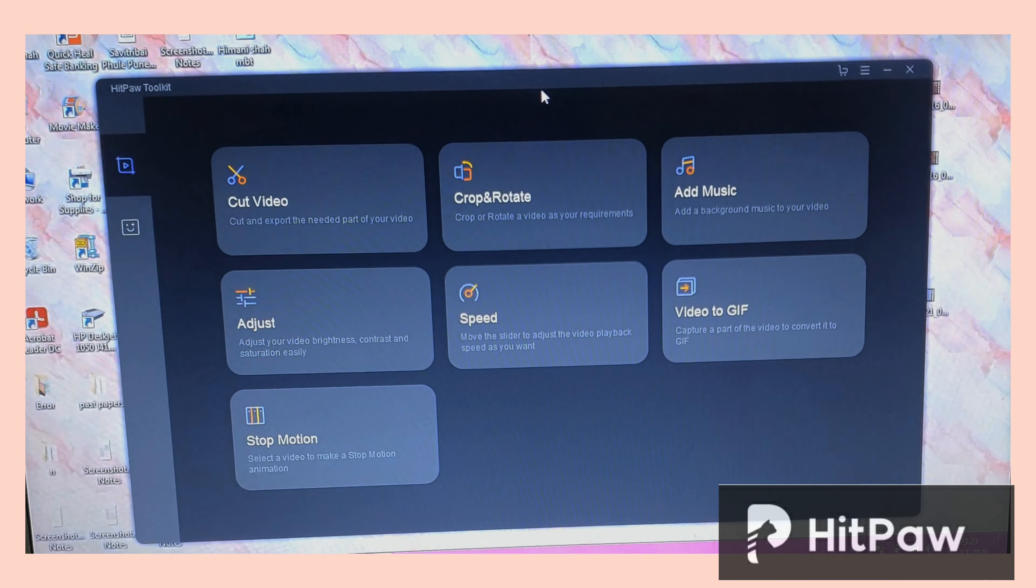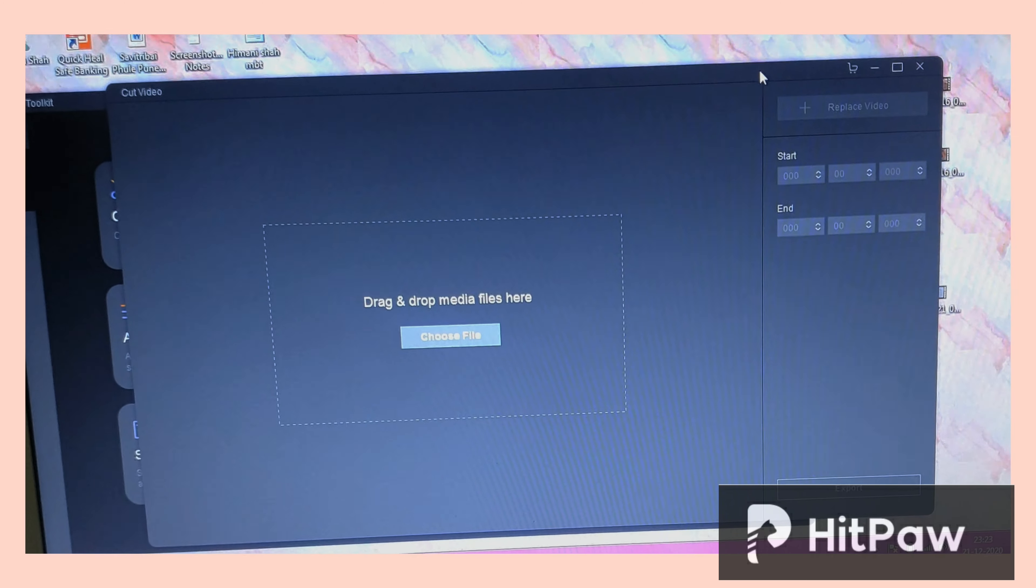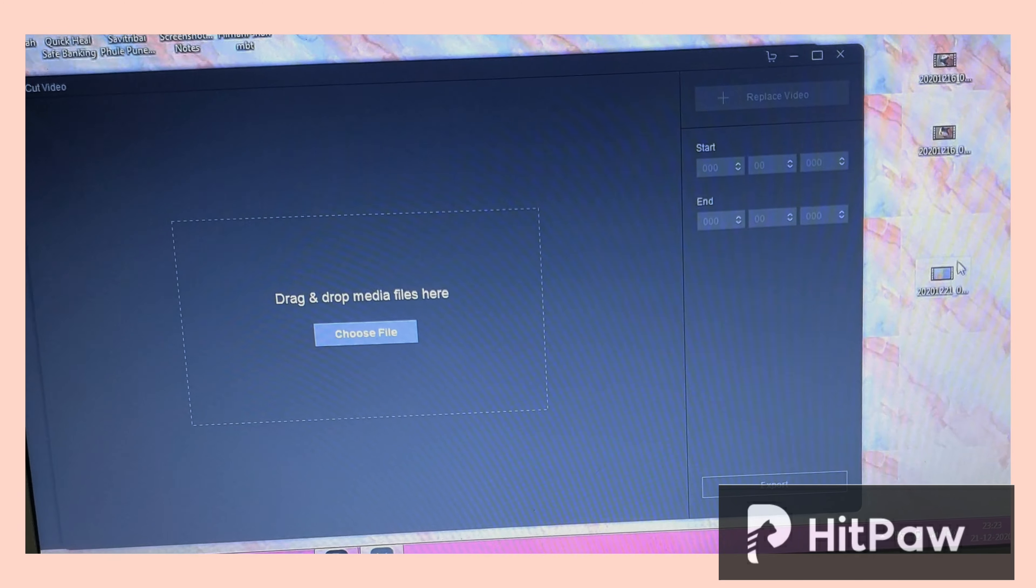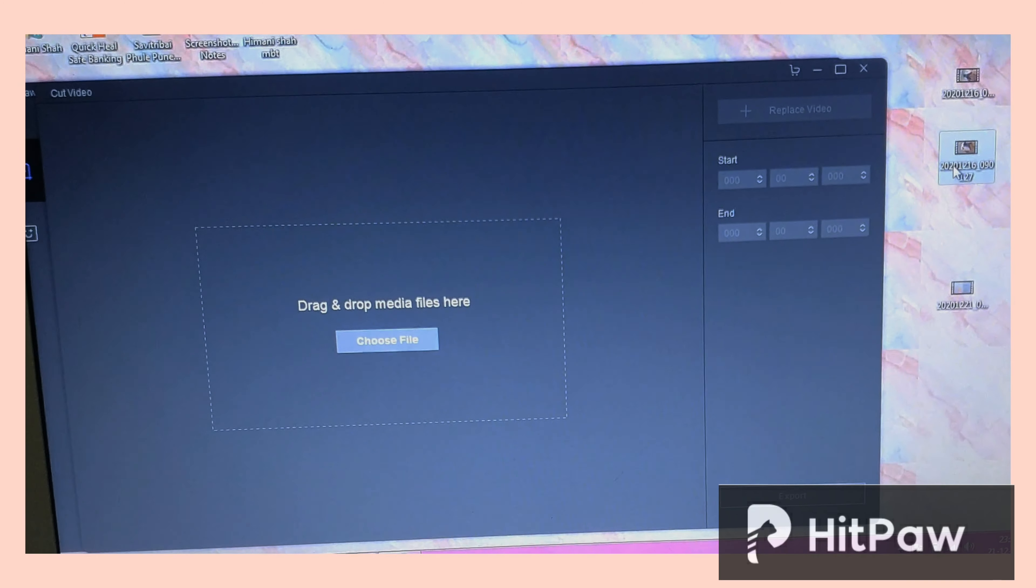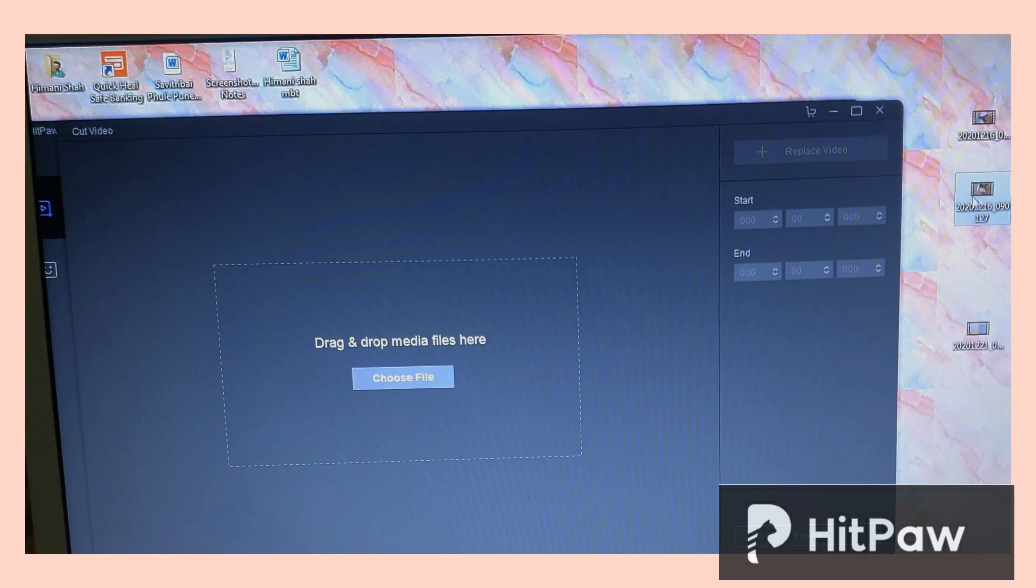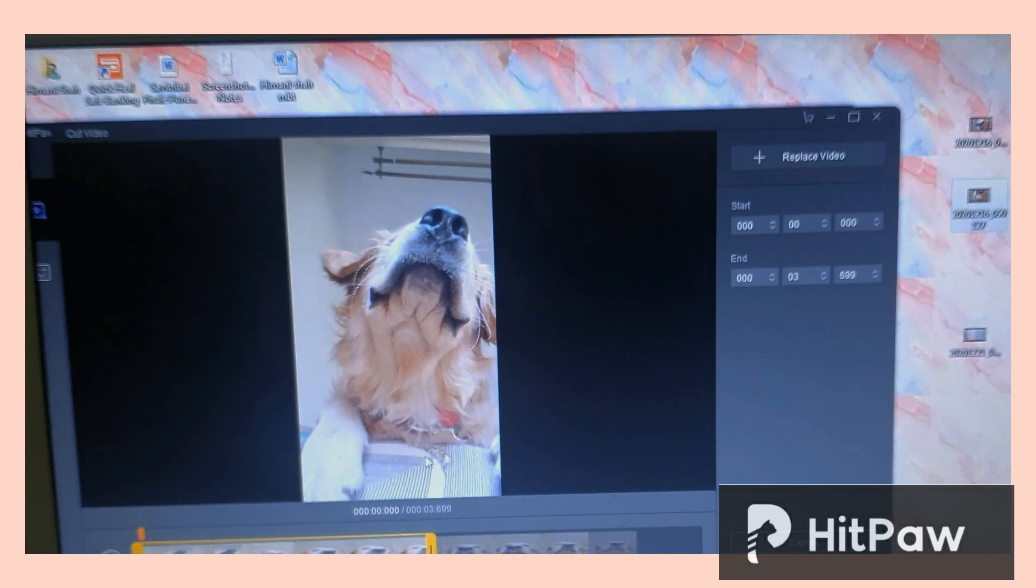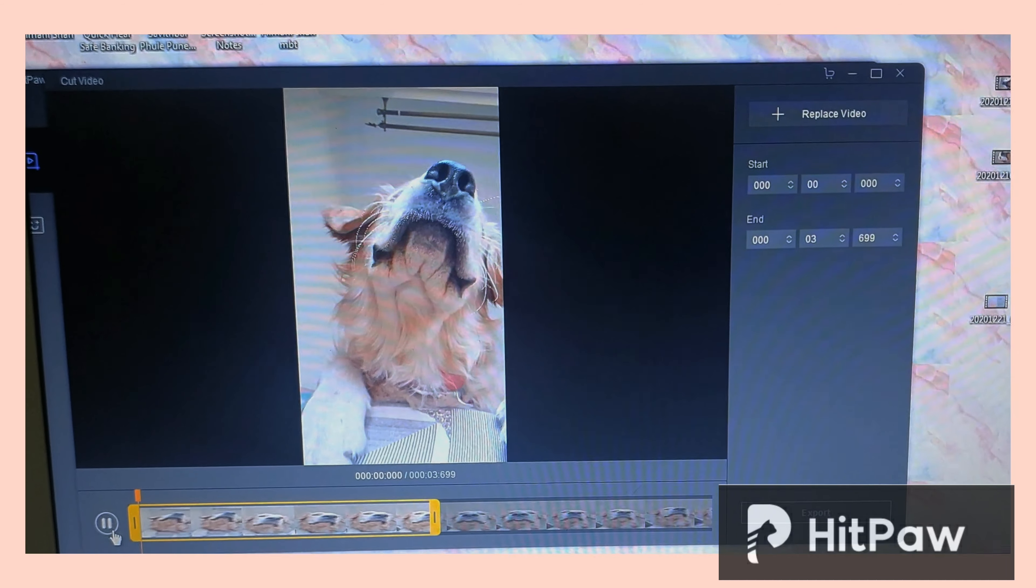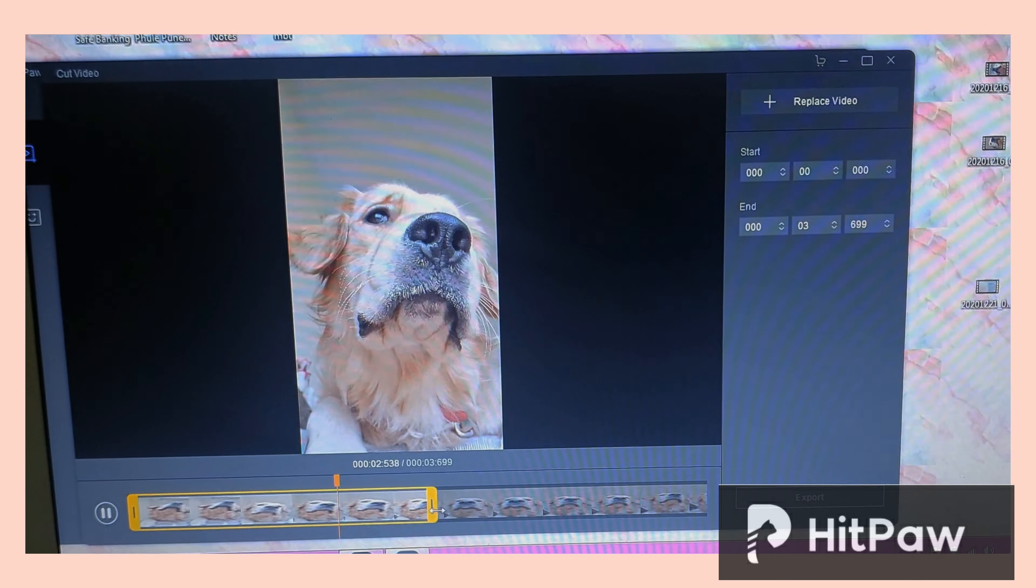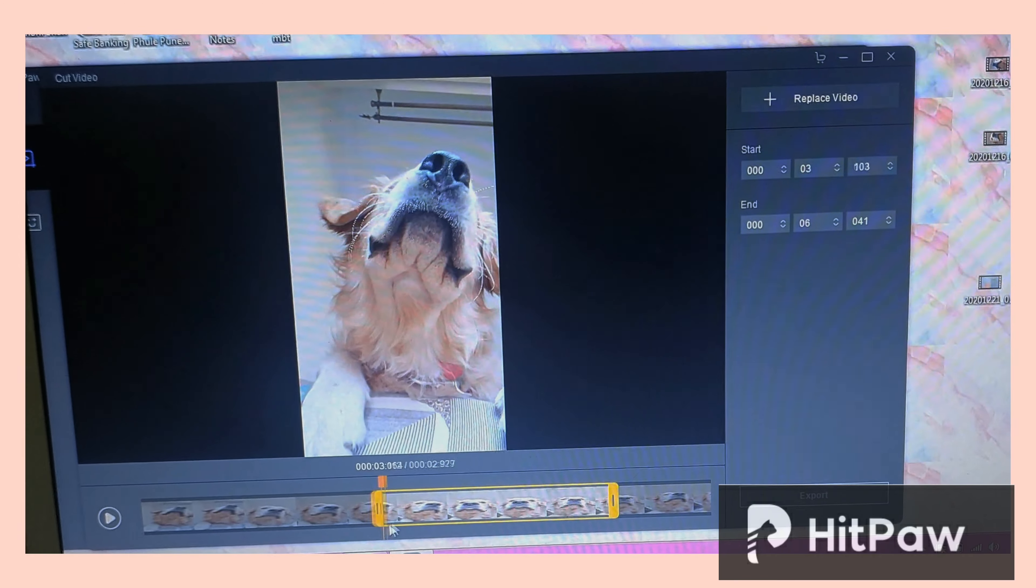So first is the cutting of the video which is also called as trimming the video. As you can see, this is how the window appears and now you can simply just drag the file. So here I'm adding one of the clips of Simba. So editing is not that difficult, it's pretty easy if you use good software.